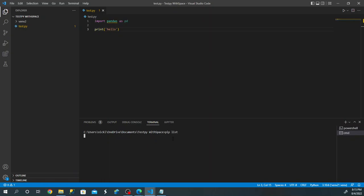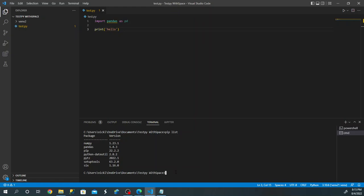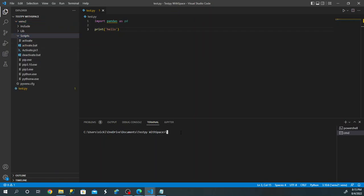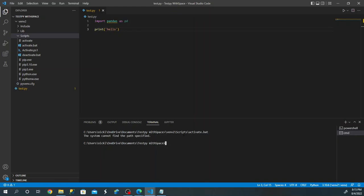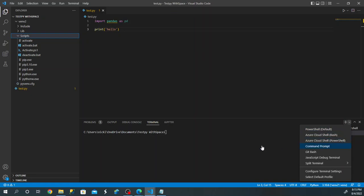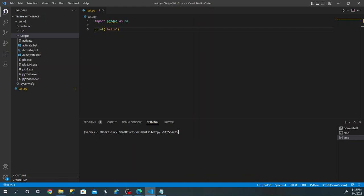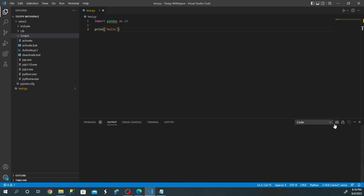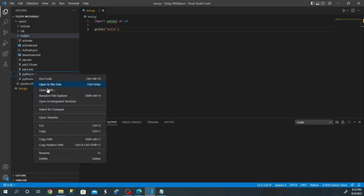We're still in our regular environment — pip list still shows pandas. To activate, go into the venv2 folder that was just created and run: .\venv2\scripts\activate. Once activated, pip list shows pandas isn't installed — we're in the correct virtual environment. But if you run CodeRunner now, it'll give us 'hello' because it's still using the global interpreter.